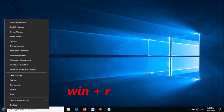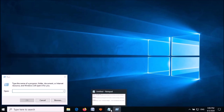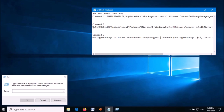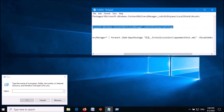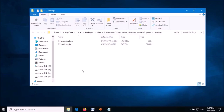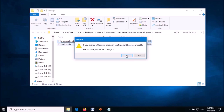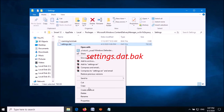Open the Run command box again by right-clicking the Start menu and selecting Run. Enter the second command, which you can copy from the description of this video. Paste it in and click OK. When the folder opens, rename the two files shown on screen by adding .bak to their current names, and click Yes on the confirmation window.